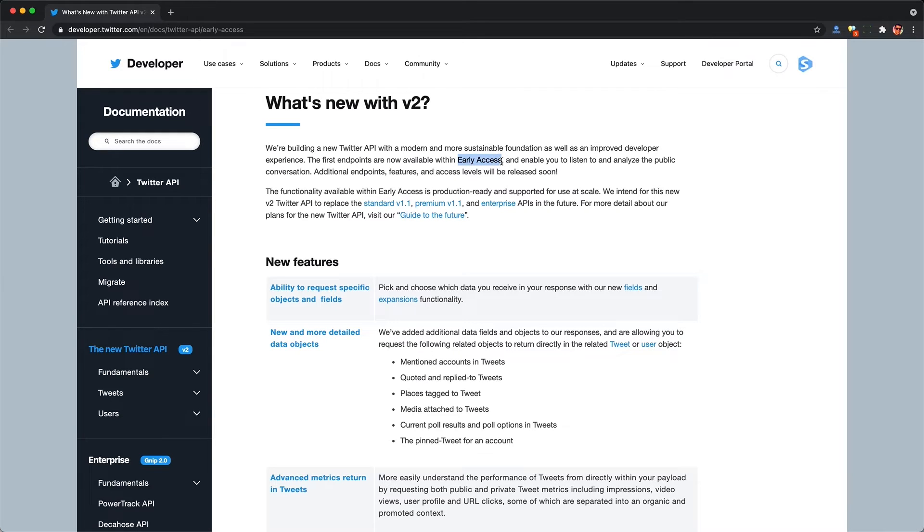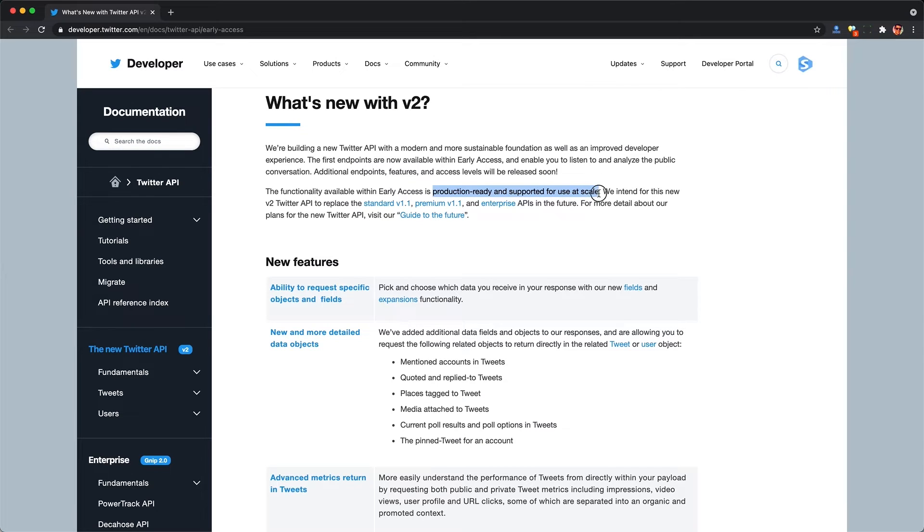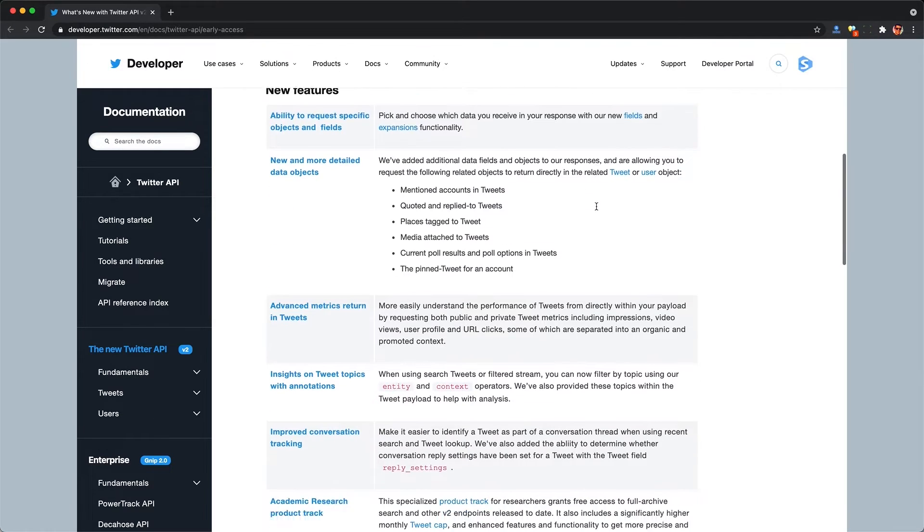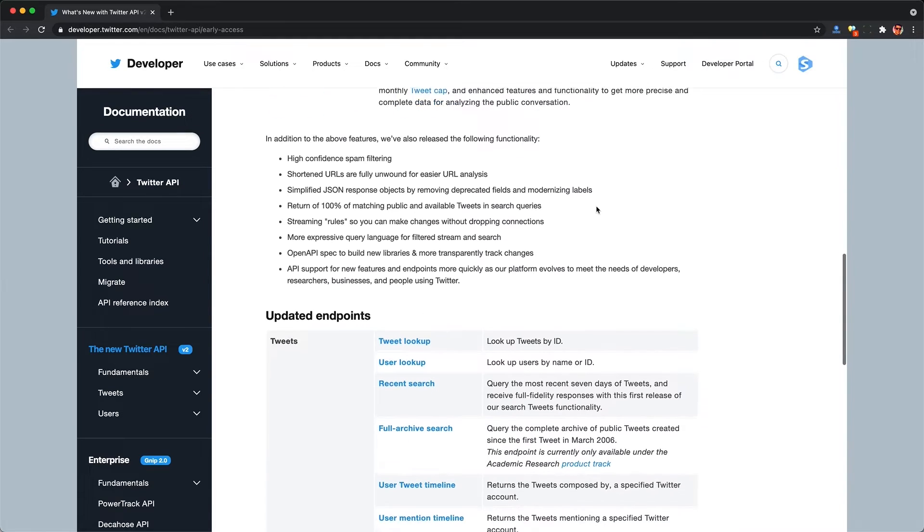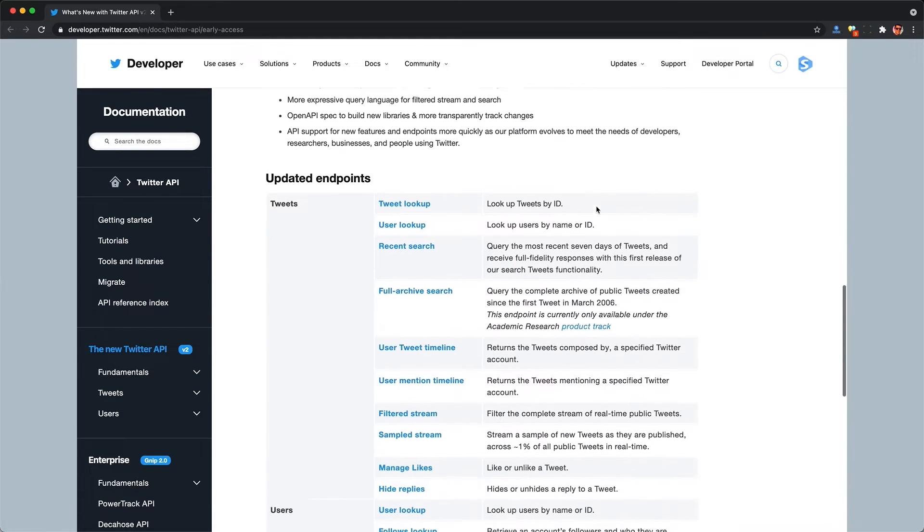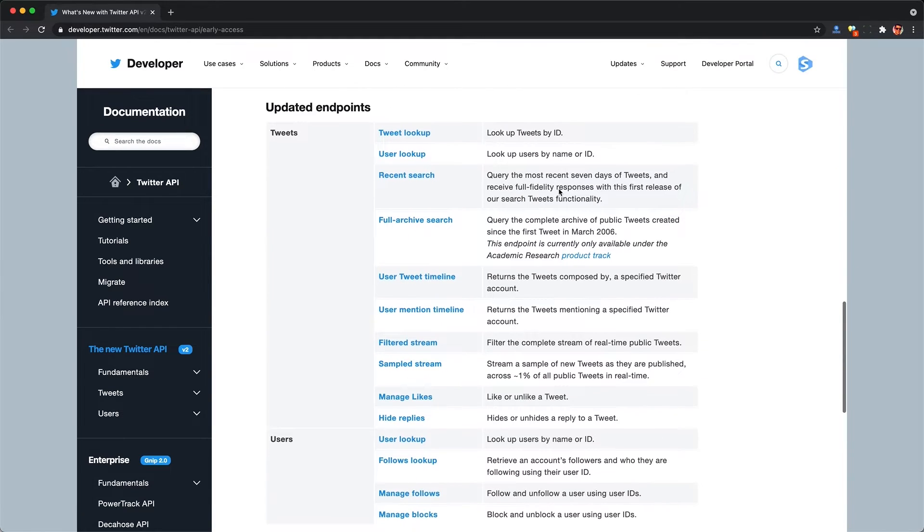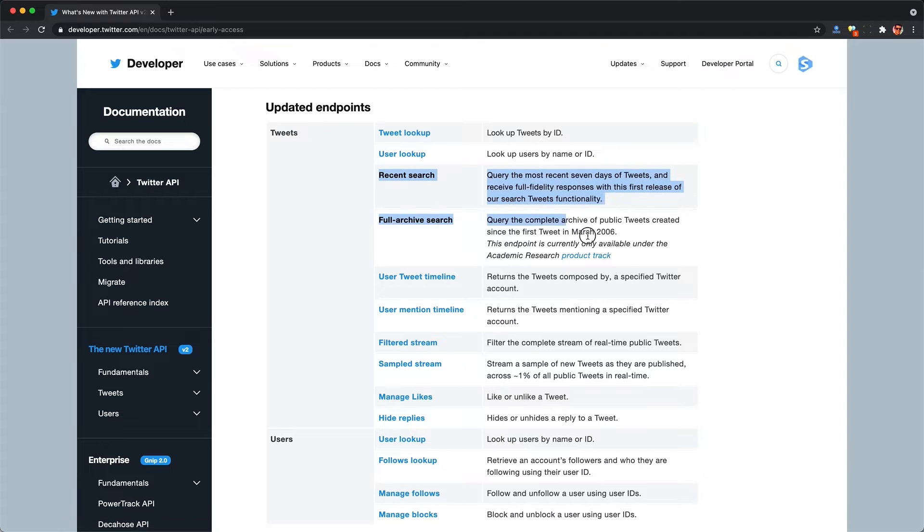And just so we're clear, as of this video, the new API is in early access. However, they claim it's still production ready and ready for use at scale. So this basically means that we should be able to use these updated endpoints now, but should know that more functionality is on the way soon.